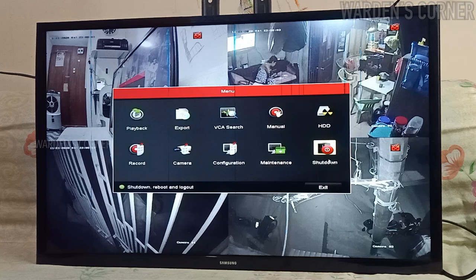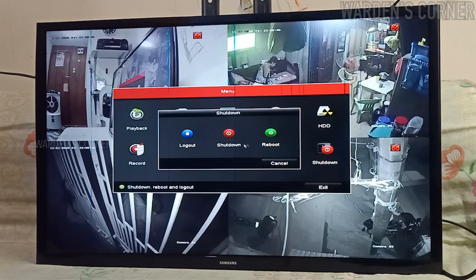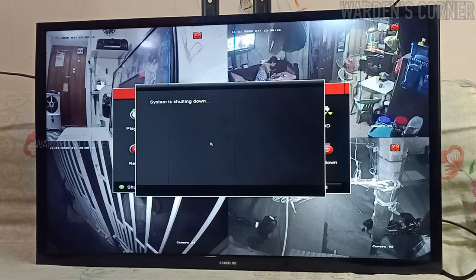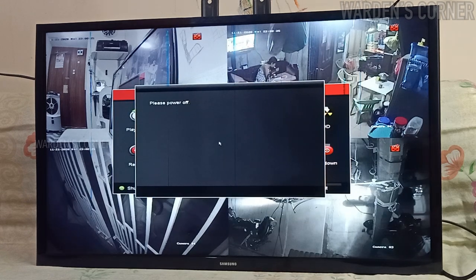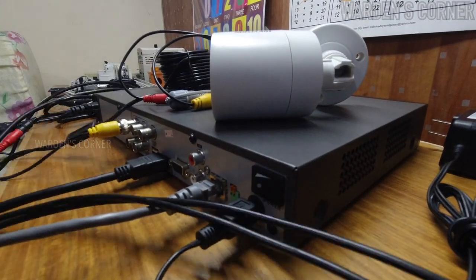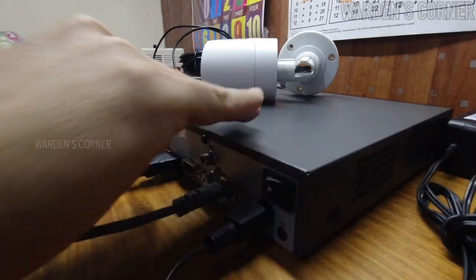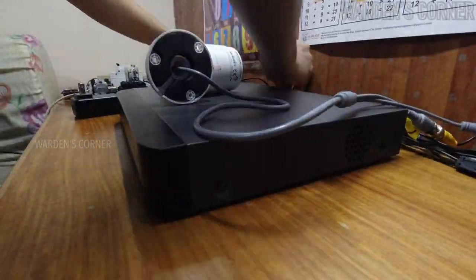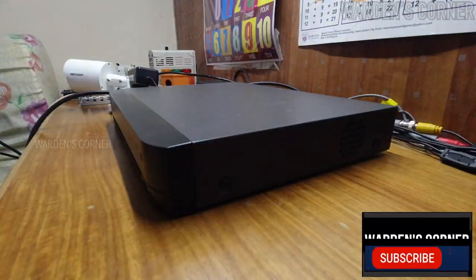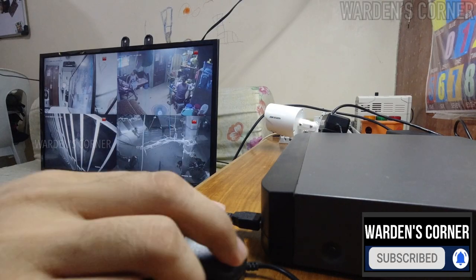In case of shutting down the CCTV, go to menu and select shutdown. Click yes and wait for the prompt message to switch off the digital video recorder. That's all on how to set up our closed circuit television system. If you find this video interesting and useful, please consider subscribing, liking, sharing, and hitting the notification bell for more updates.